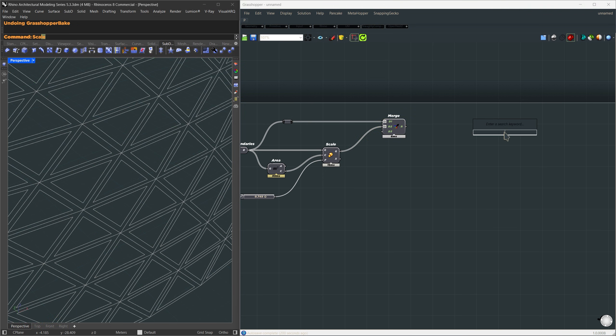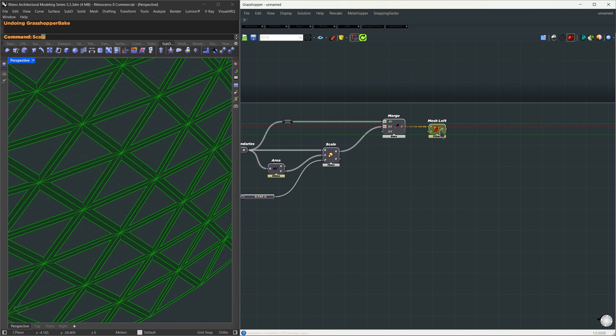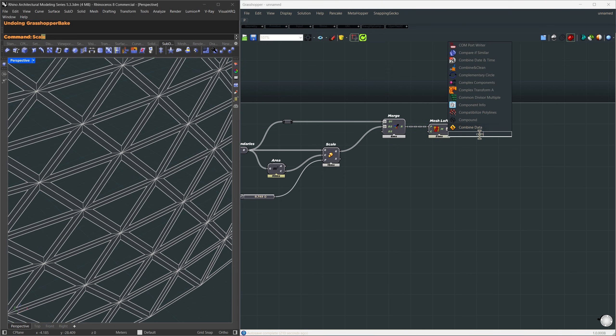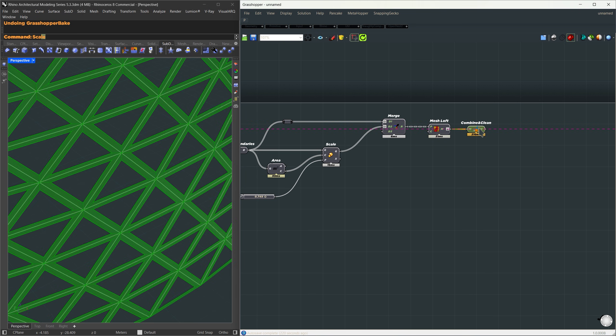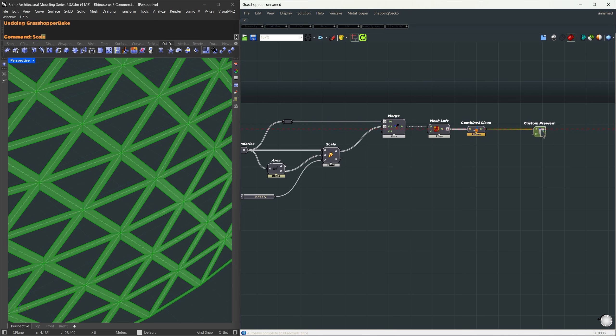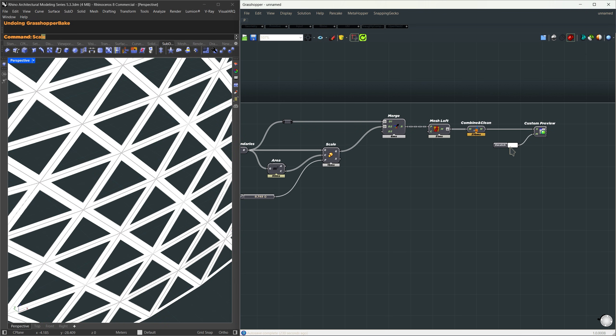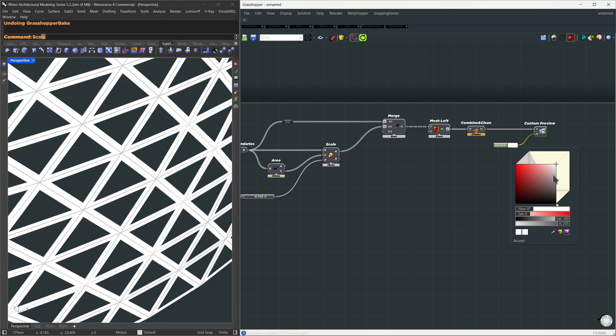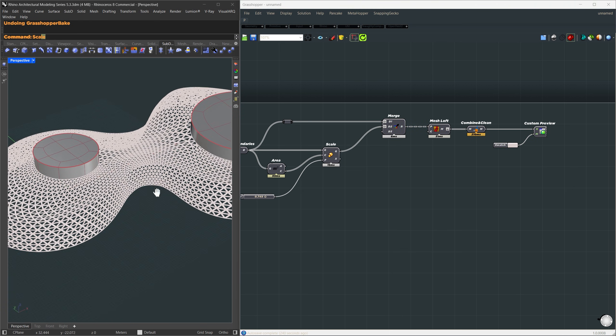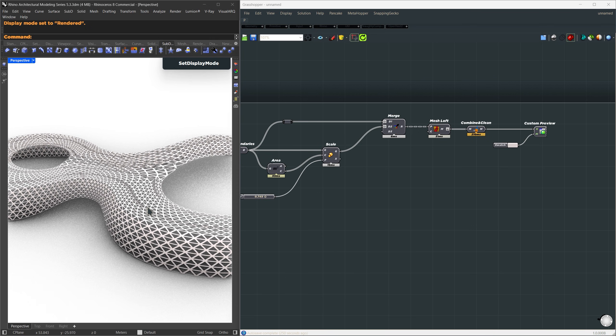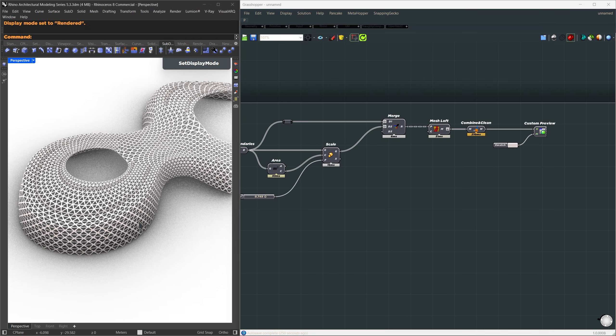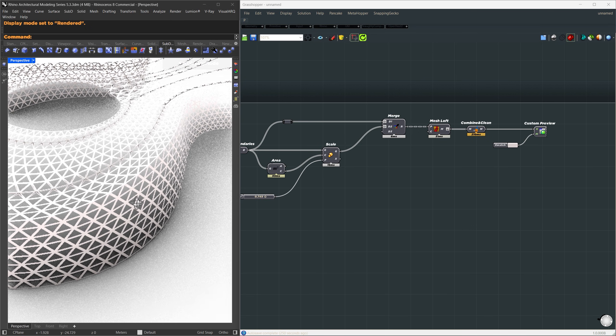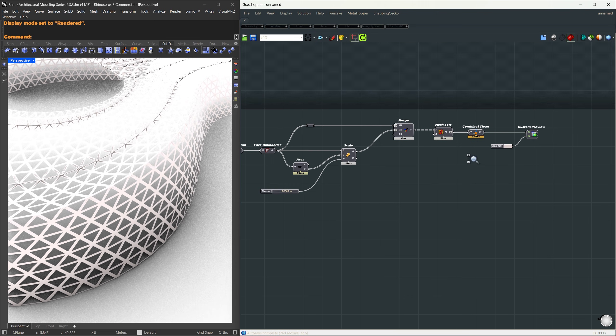We'll use the mesh loft component. This one's from the Chromodoris plugin. All the plugins used in this video, like mesh loft, are linked in the description, so you can install them first and then continue following along here. After that, I'll clean things up using combine and clean, and let's give it a quick custom preview. I'll assign a light gray material just to see the result more clearly. Here's what it looks like. Each panel has a small opening in the middle, but it's a bit plain right now. All the openings are the same size, and it's not that interesting visually.